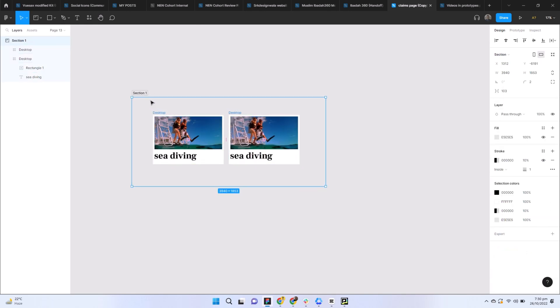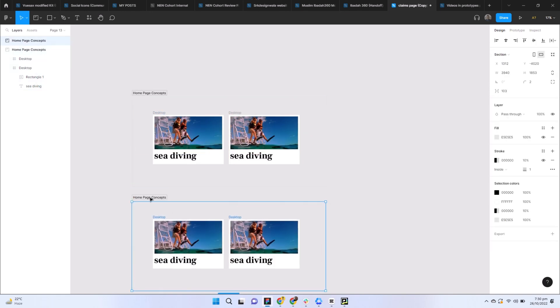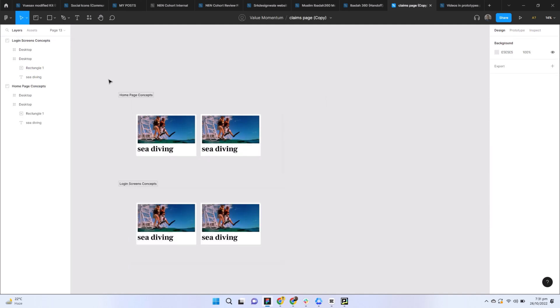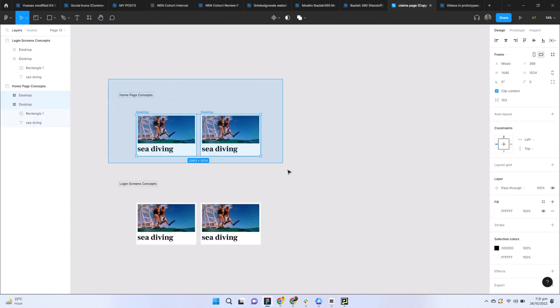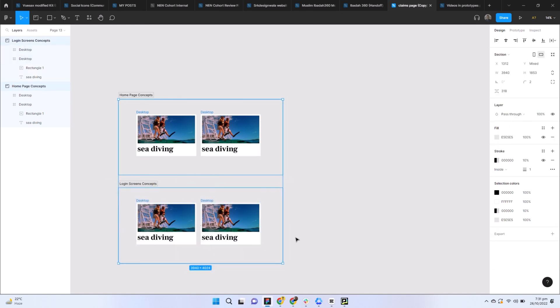For example, you have a section about home page concepts, or home concepts. You can write home page concepts, and then login screen concepts. The main benefit of this section feature is you can arrange all those files and layouts in an organized form.